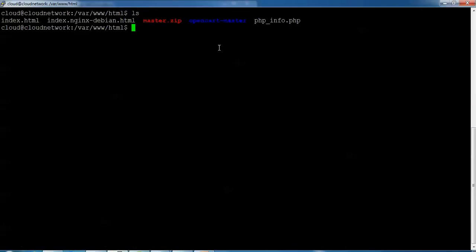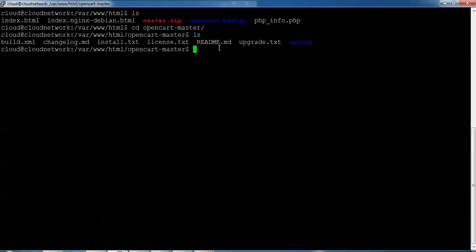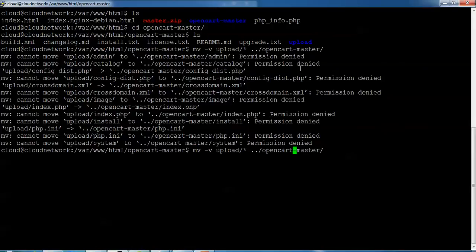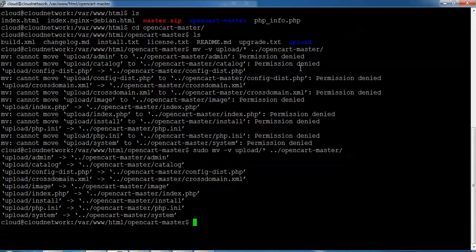Type 'ls' to see the extracted folder. Go inside: cd opencart-master, then type 'ls'. Now we need to move the files using: sudo mv -v upload/* ./ — this moves the contents of the upload folder (admin, catalog, image, index, install, PHP, system) into the opencart-master directory. You can see on screen what has been copied.